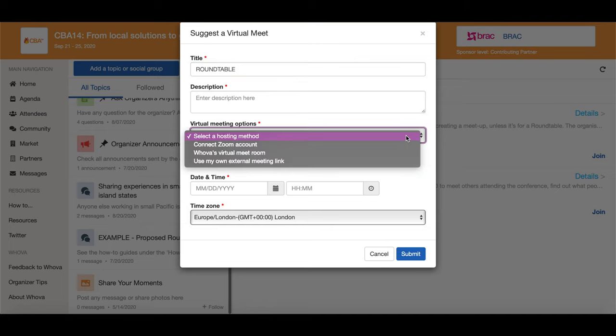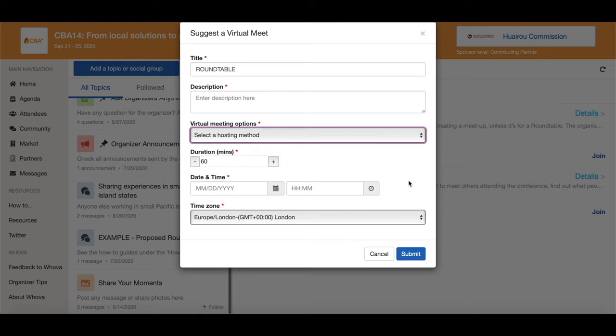You can choose to host your roundtable on the built-in virtual meeting room provided by the platform, or using your account on an external virtual platform such as Zoom or Skype, if that is preferable to you. When you are done click submit and then your roundtable will show here.